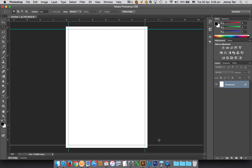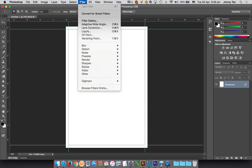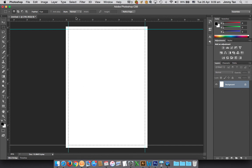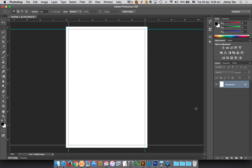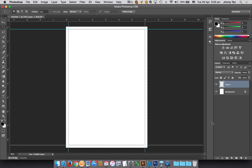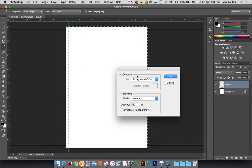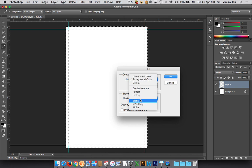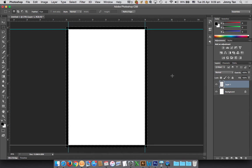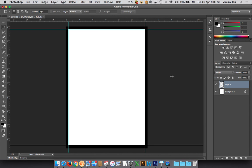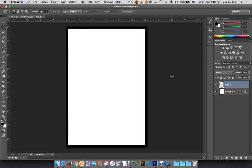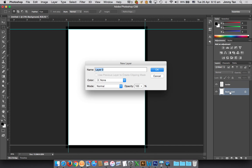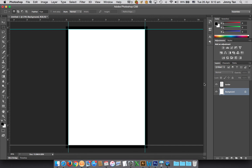Usually what I like to do is to create a border. Select the paper size, do an inverse selection, create a new layer, and then fill it with black. Click anywhere to deselect.